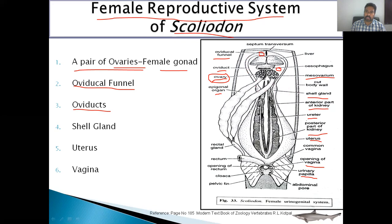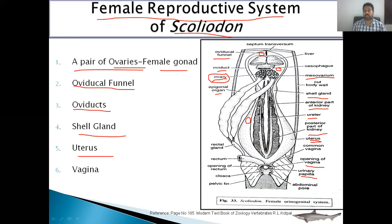The shell gland secretes a thin membranous covering over the fertilized egg. The fertilized egg, now called a zygote, comes down and gets implanted in the uterus. In the uterus, implantation and development of the embryo takes place inside the body of the female, and the female directly gives birth to the young ones. Both uteri join to form a common uterus, which opens into the vagina, and the vagina opens into the cloaca.